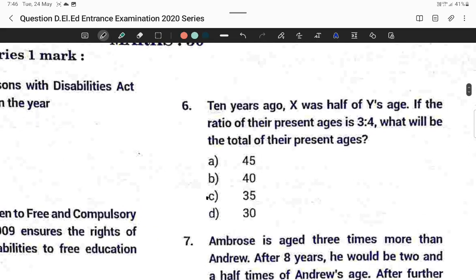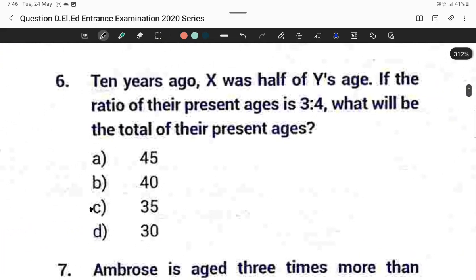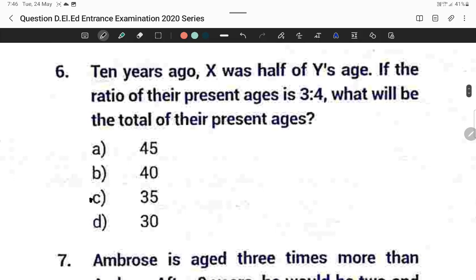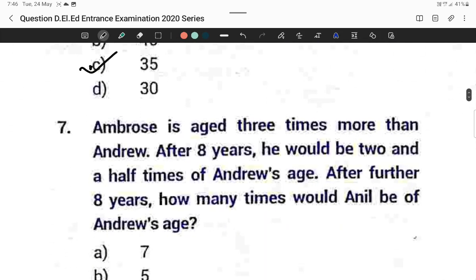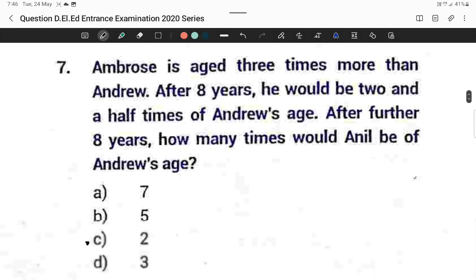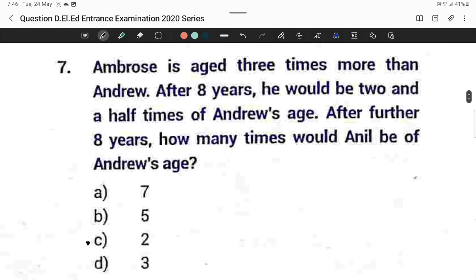Question number six: Ten years ago, X was half of Y's age. If the ratio of their present ages is 3 to 4, what will be the total of their present ages? I already solved this in the previous video. Question number seven — Option C is correct.